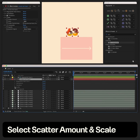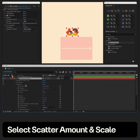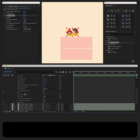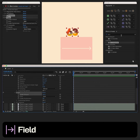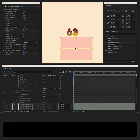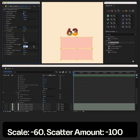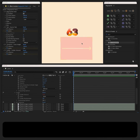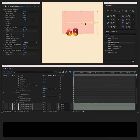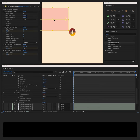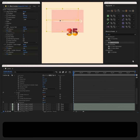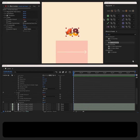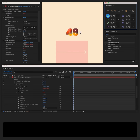Now let's select scatter amount and transform scale and link them to our field. Let's set scale to negative 60 and scatter amount to negative 100. Now we have an effect where as we move the field over the number, the image zooms out, becomes sharper, and the number increases.